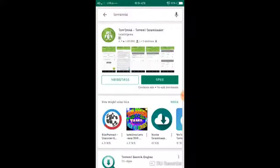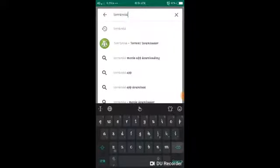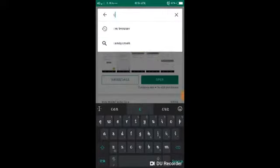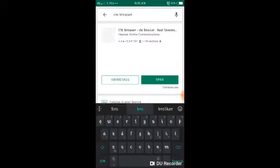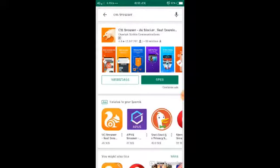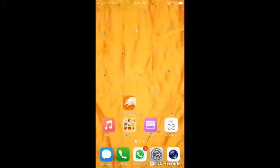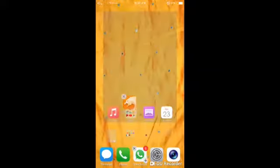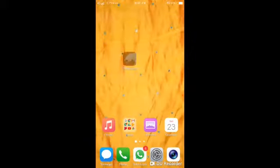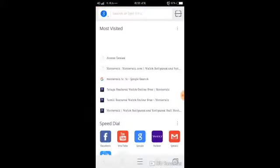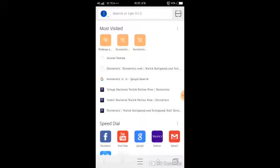Friends, search for CM Browser and type CM Browser. Friends, open CM Browser — there is a mirror install on the home screen. CM Browser open, friends, and open it. First of all, go to the search box.